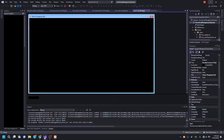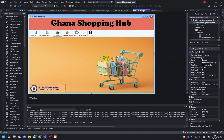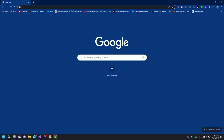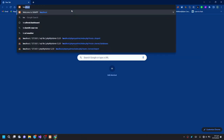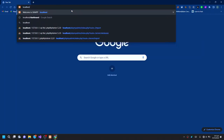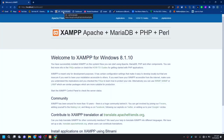Then you can open your browser. You open your browser and enter the URL as localhost, then press Enter and wait for it to load. You will see that it loads the Apache interface for you. From there, the next thing you do is click on phpMyAdmin, then wait for that to load.